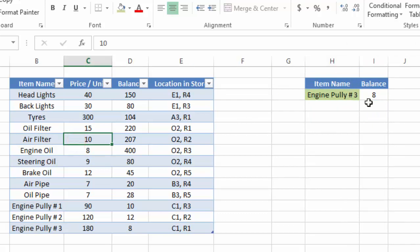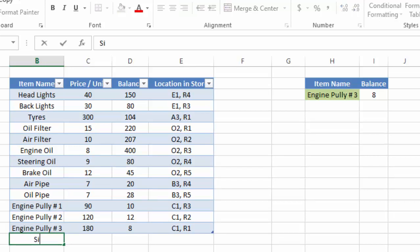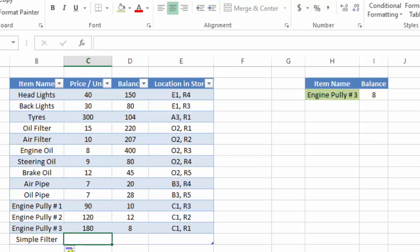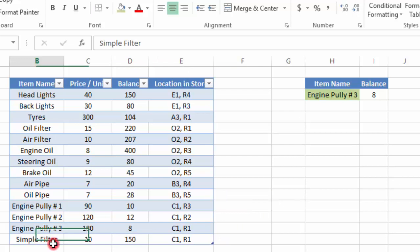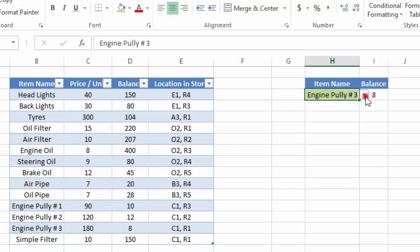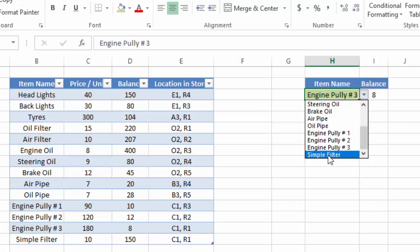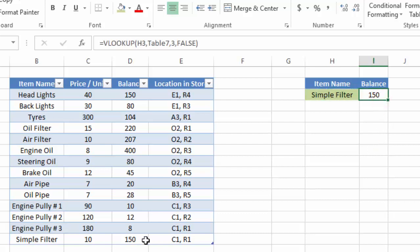Now here is the benefit of inserting the table. We could have done this without a table, but the key advantage is: if I insert one more item — for example, 'Simple Filter' with a price of $10, 150 units, and a location — the drop-down list automatically updates to include this new item. Without a table we would need to manually update the drop-down list, but with the table it is auto-updating. Selecting 'Simple Filter' shows 150 units, which is correct.